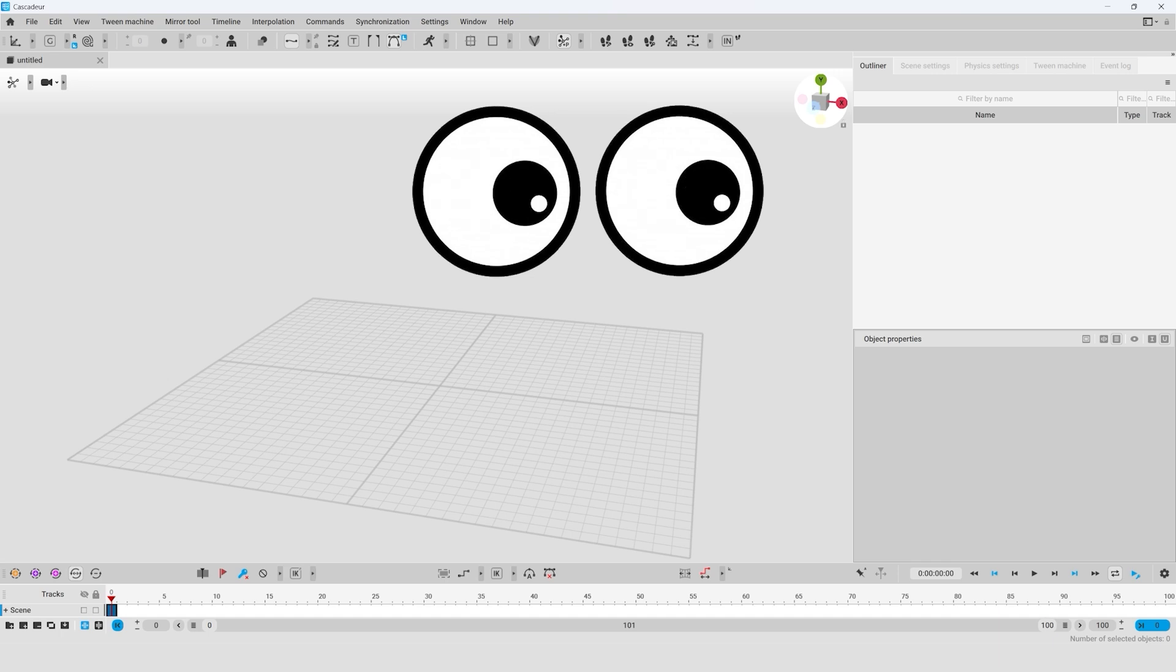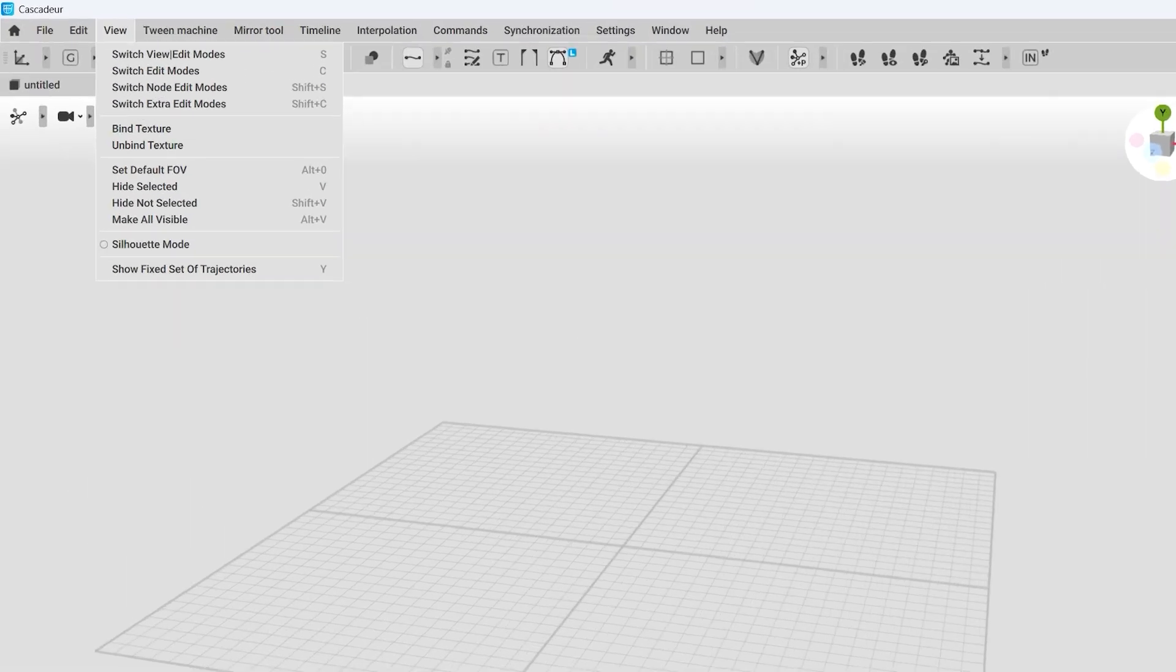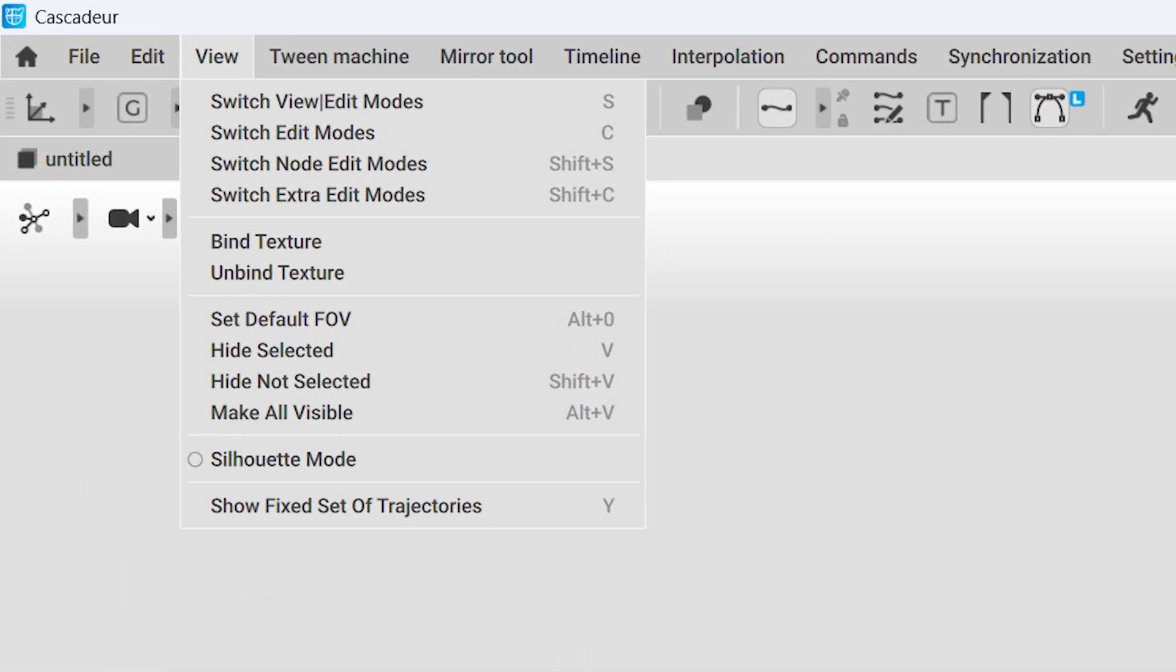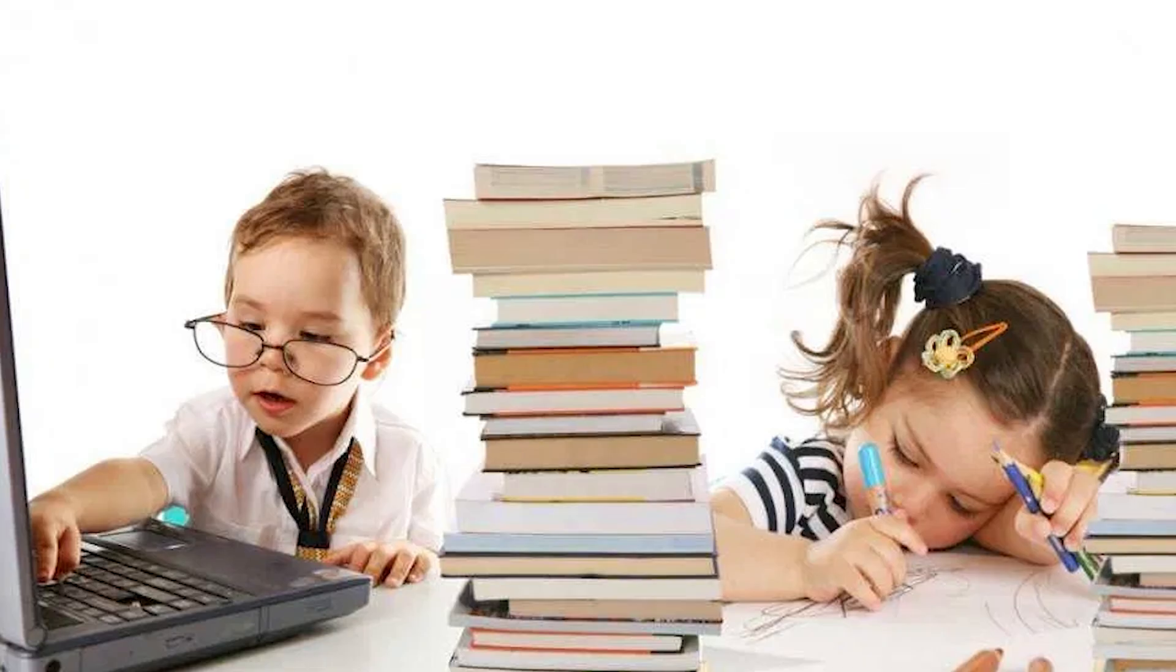We will also cover the view menu dedicated to additional viewing options. As you've probably figured out by now, this video, to a large extent, is dedicated to our beginner animators.